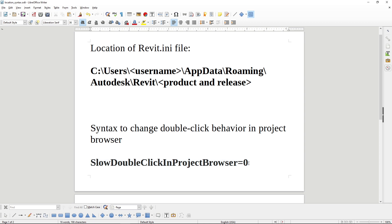And here we want to add this line, this syntax. Again, it will be in the description box below. The syntax is SlowDoubleClickInProjectBrowser=0.